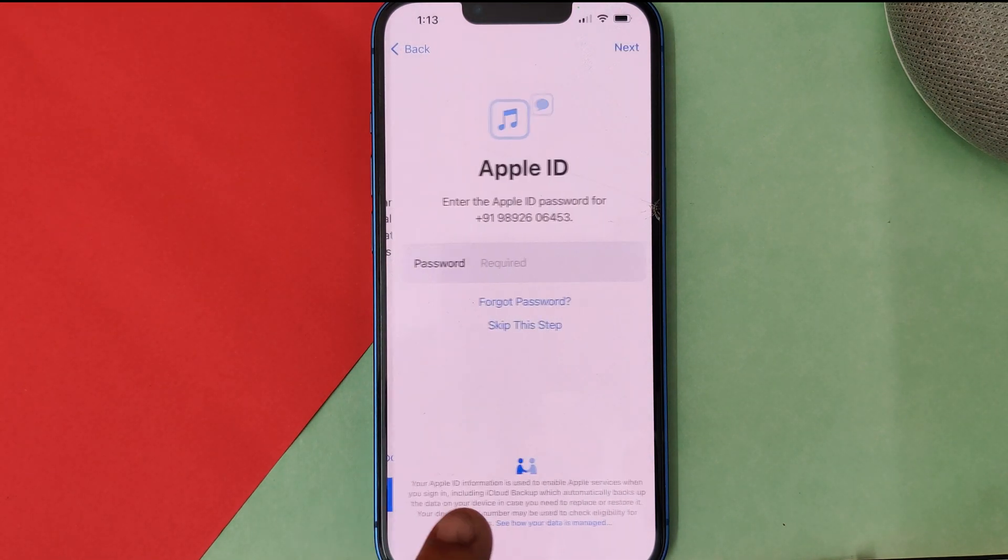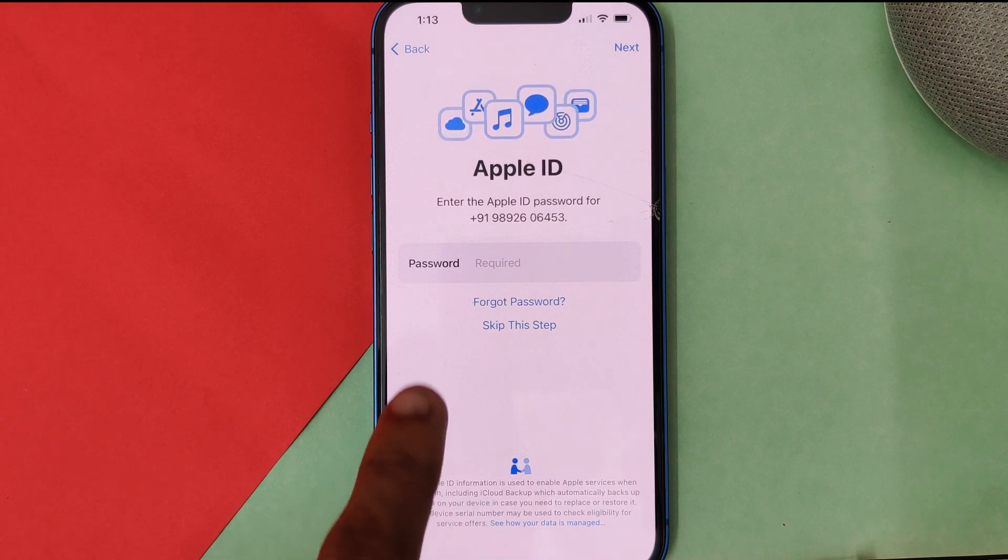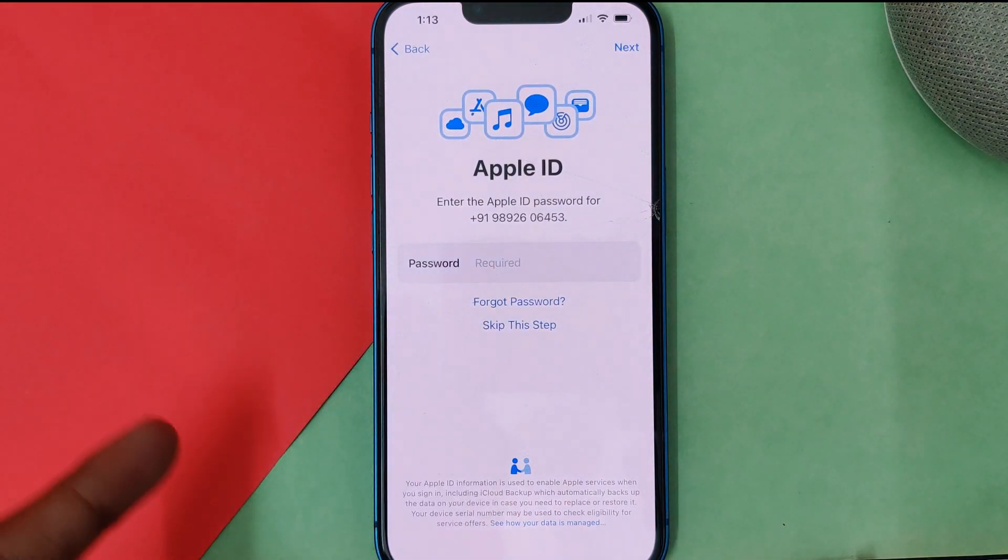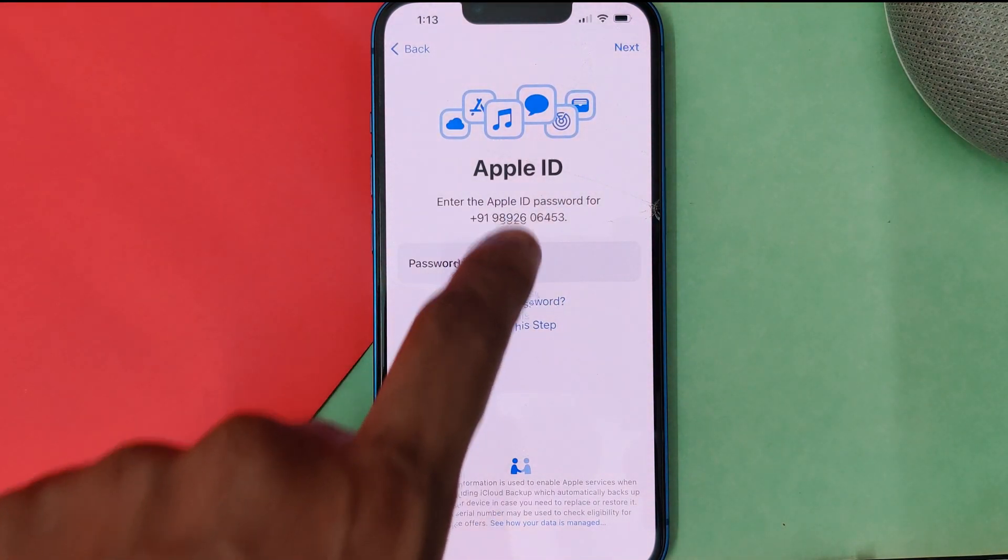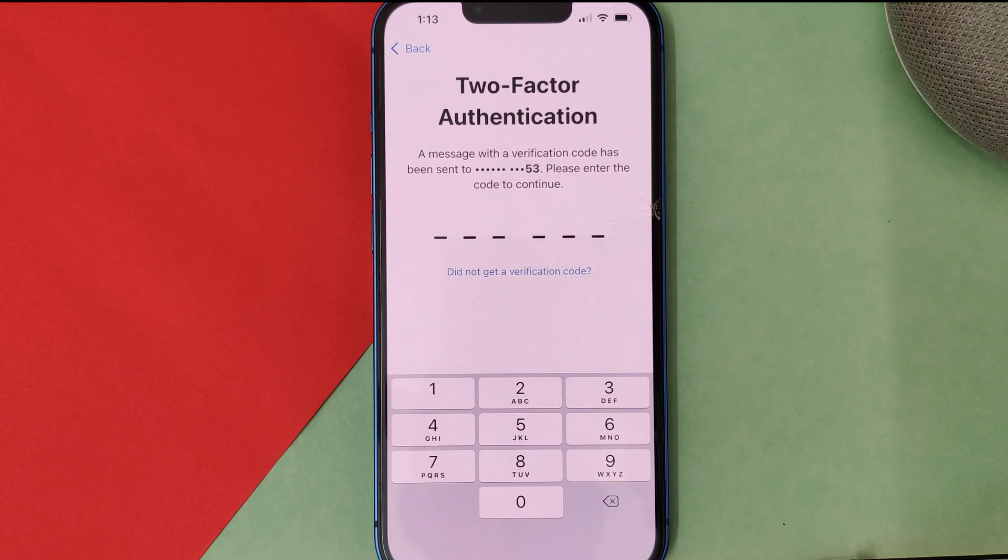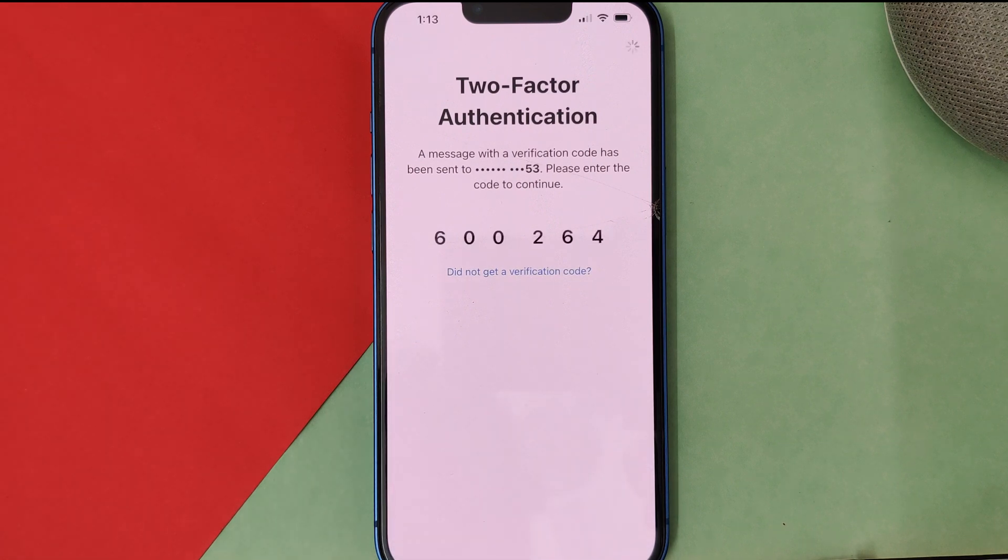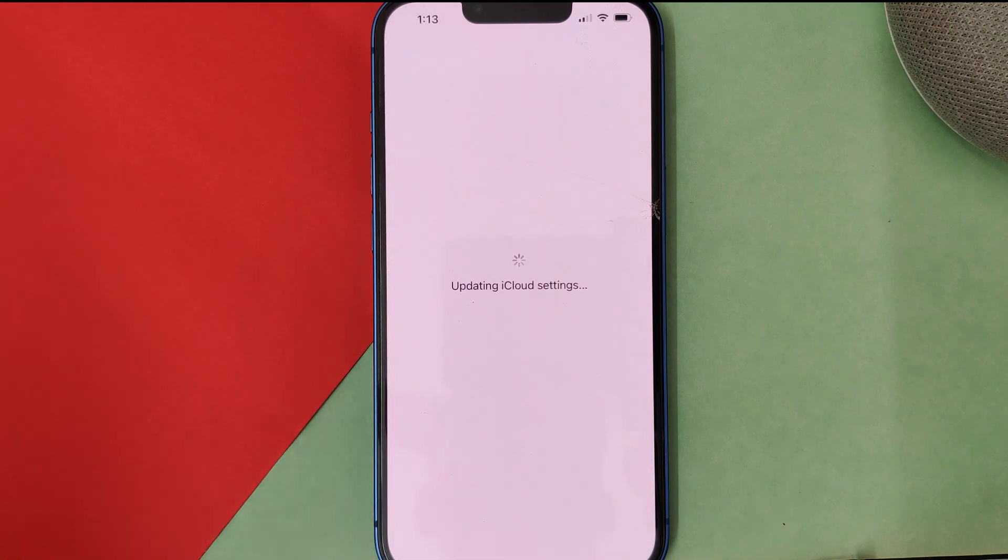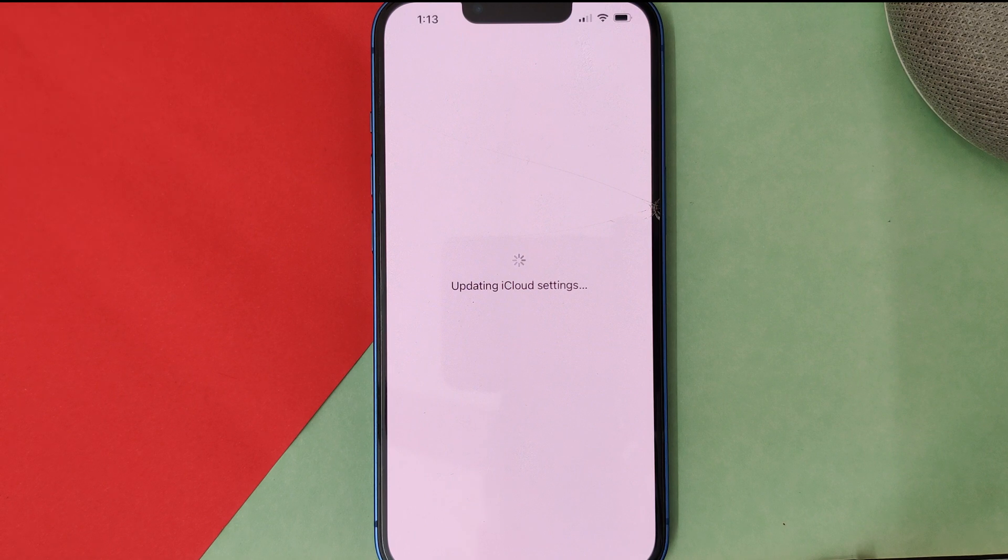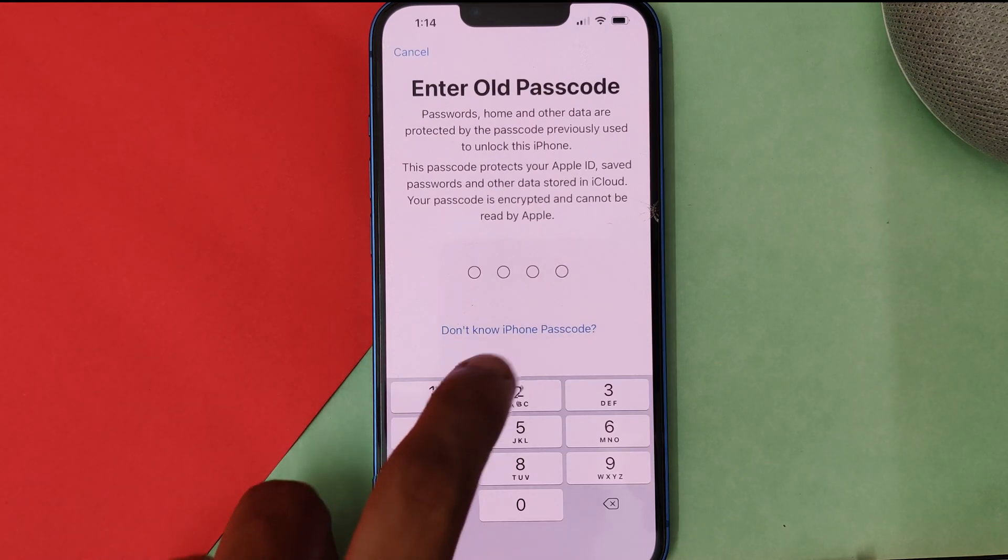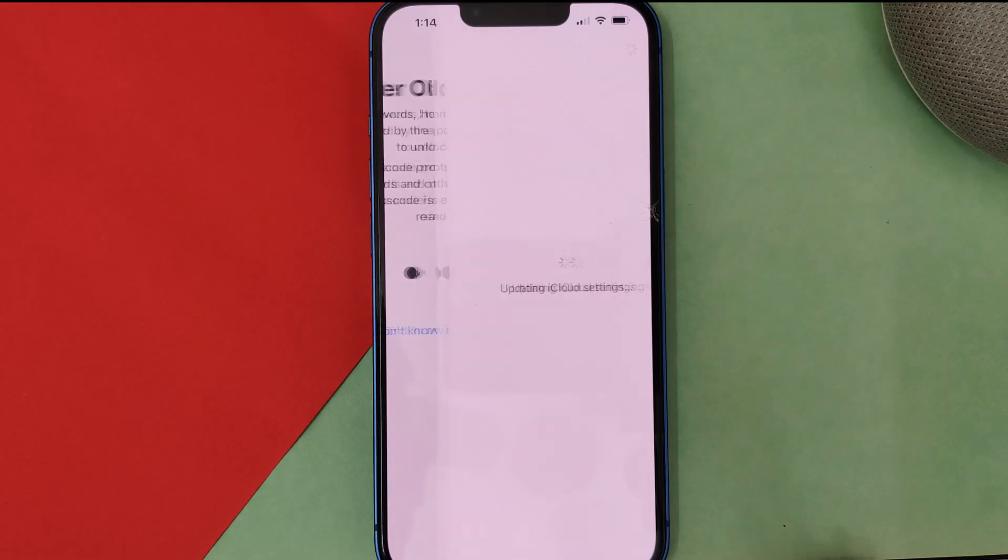Then you can set up everything later as well. You need to input your password for your Apple ID. It will ask you for a two-step verification, so it's automatically done because it's already synced with this phone. It will ask you for an old passcode if you have kept any.